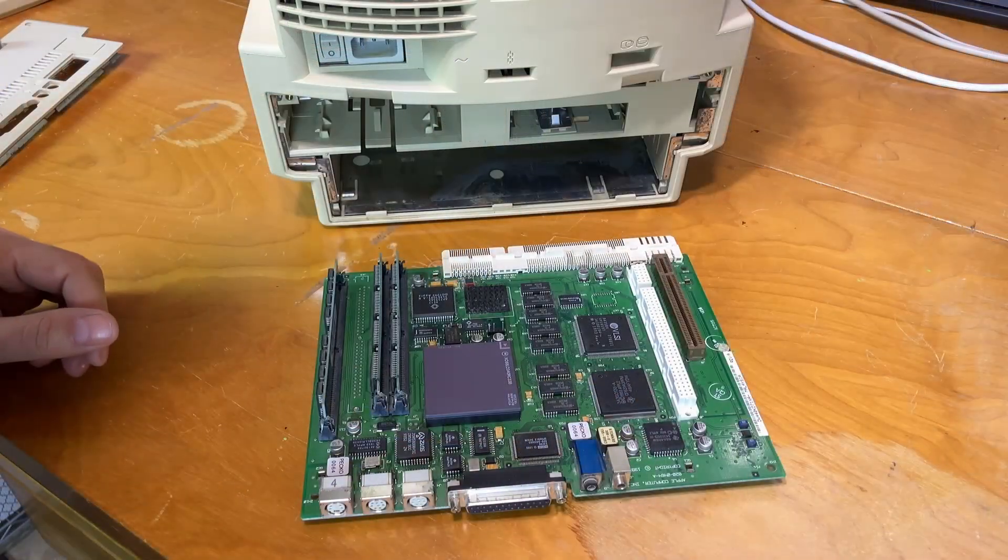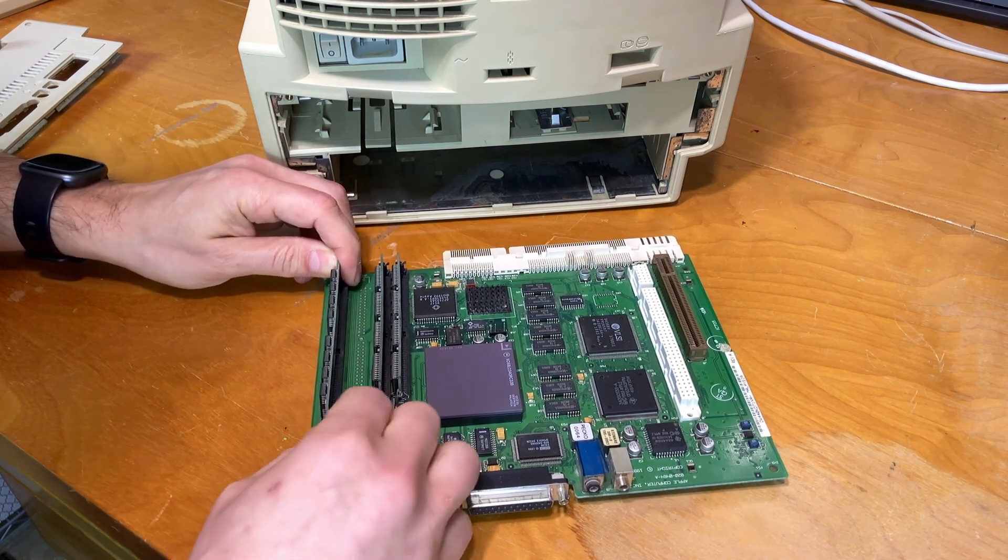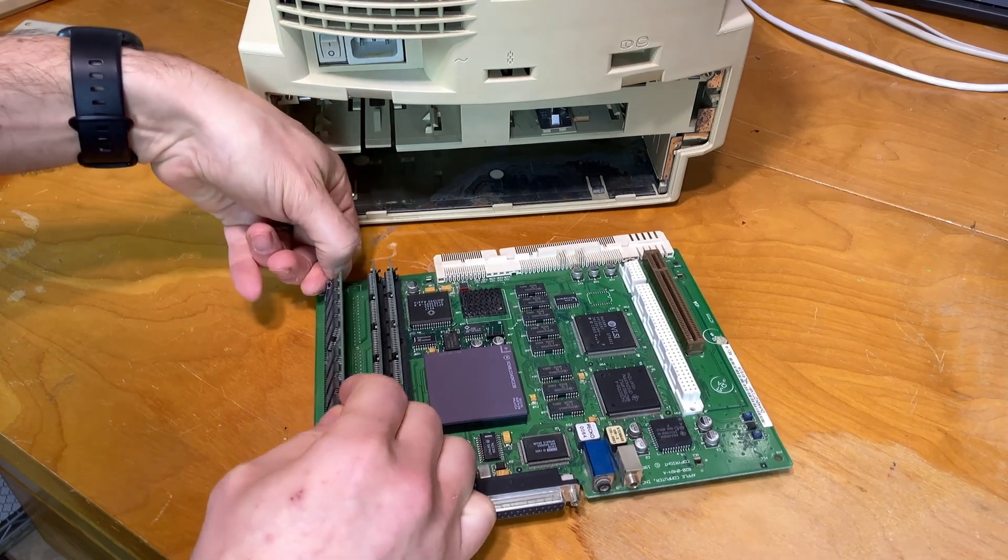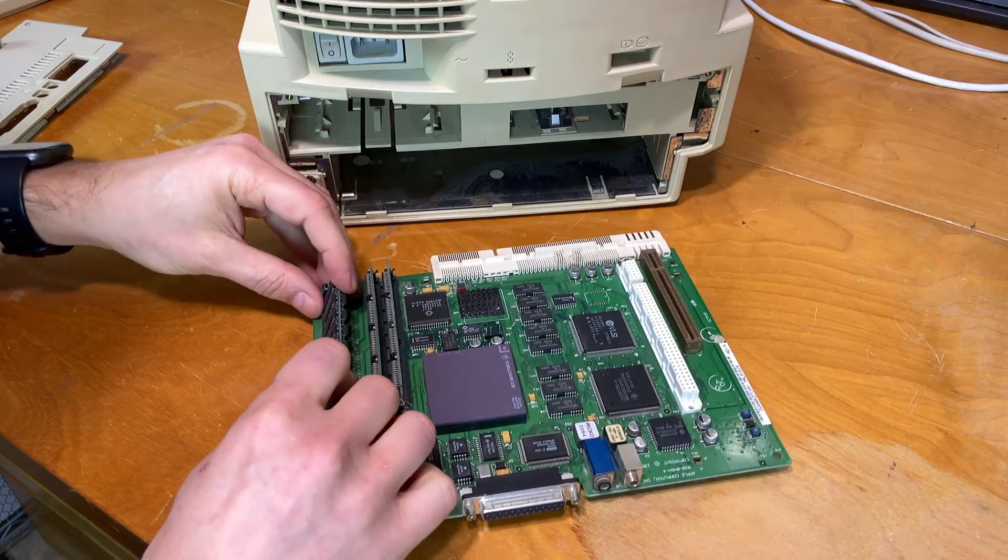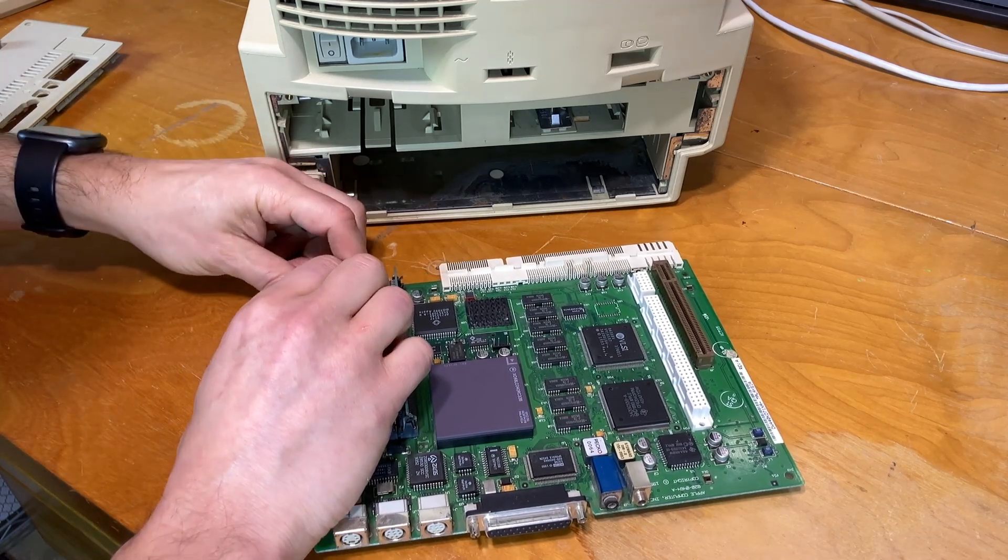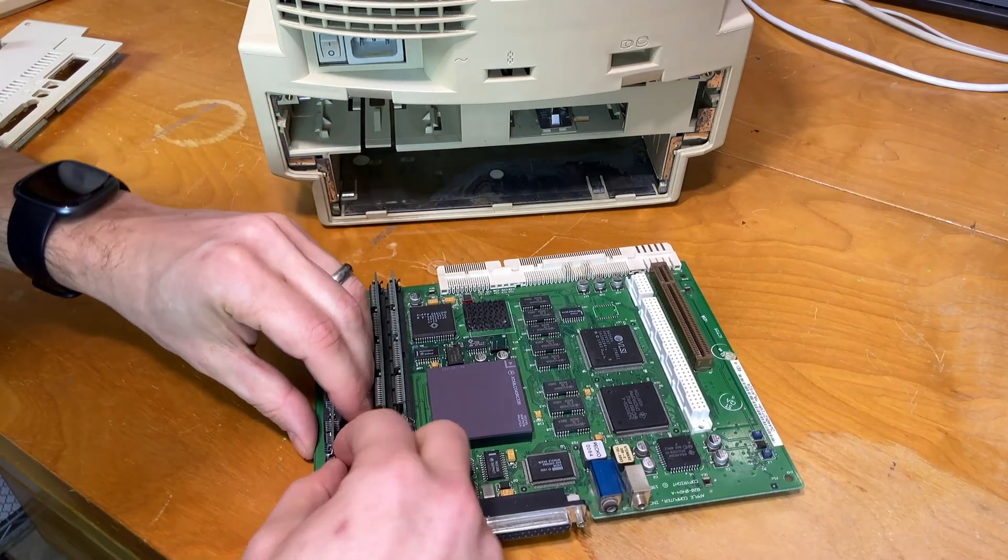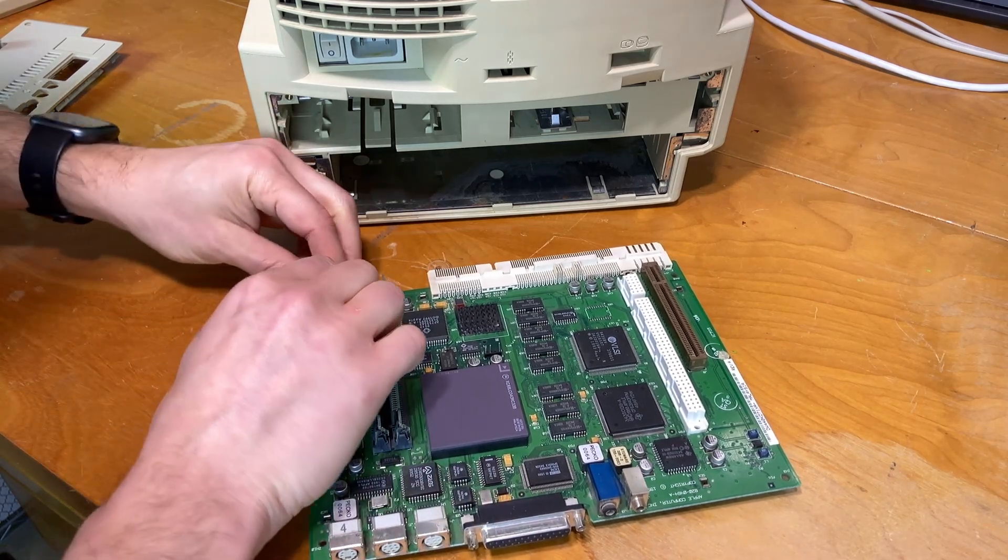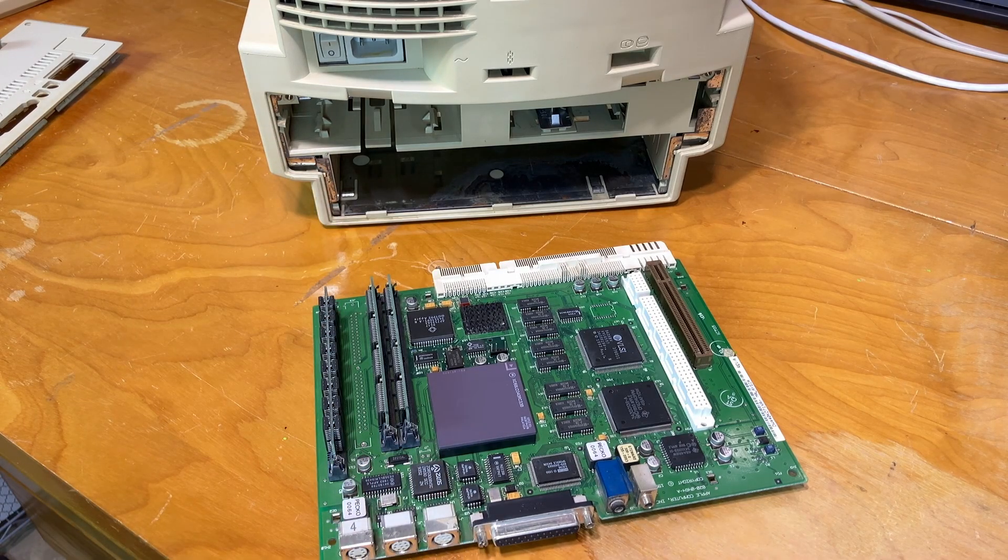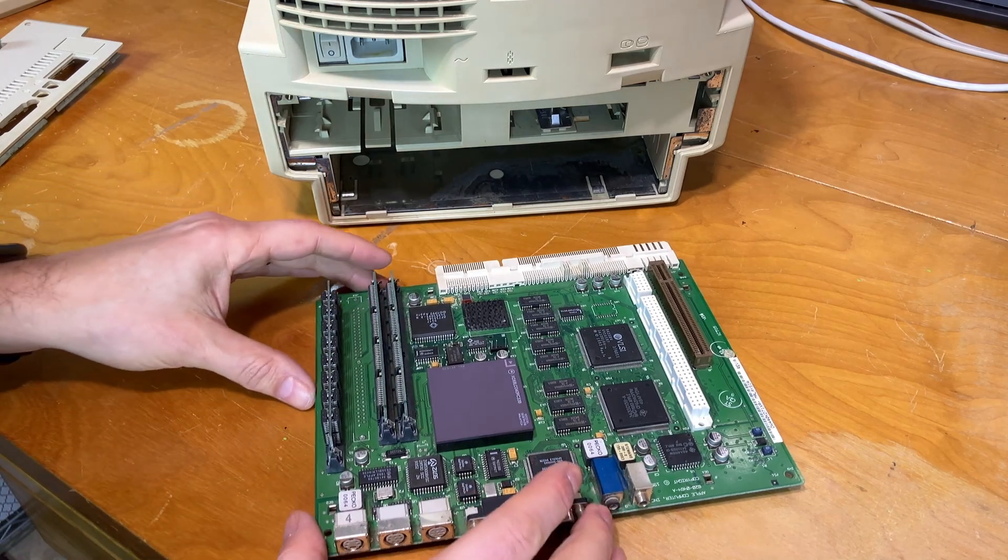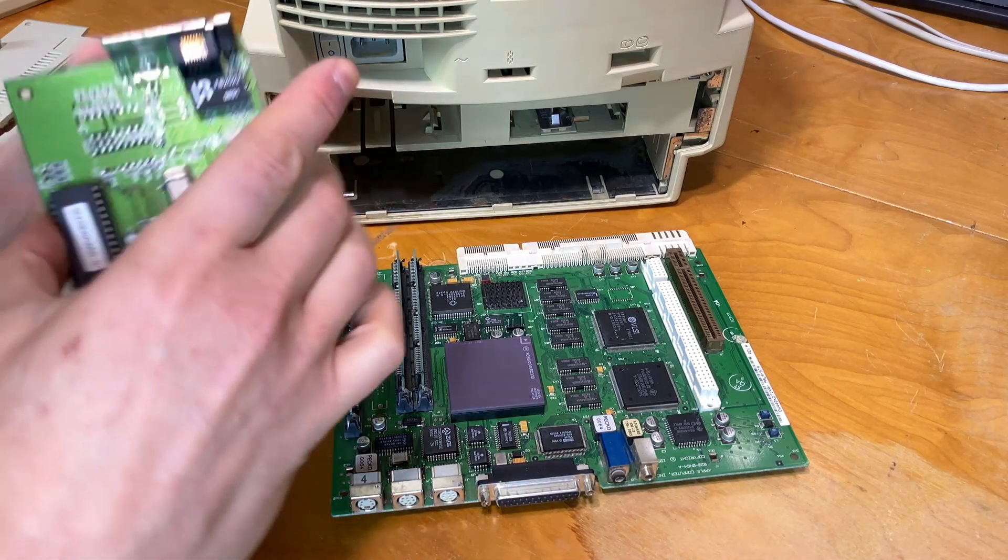So before we actually slide the board in, let's go ahead and swap out the RAM and get our larger stick installed. Luckily this has the nicer metal clips, because some of these older SIM sockets can be quite fragile if they have the plastic clips. And then the other thing before we slide it in, let's go ahead and install our Ethernet card.